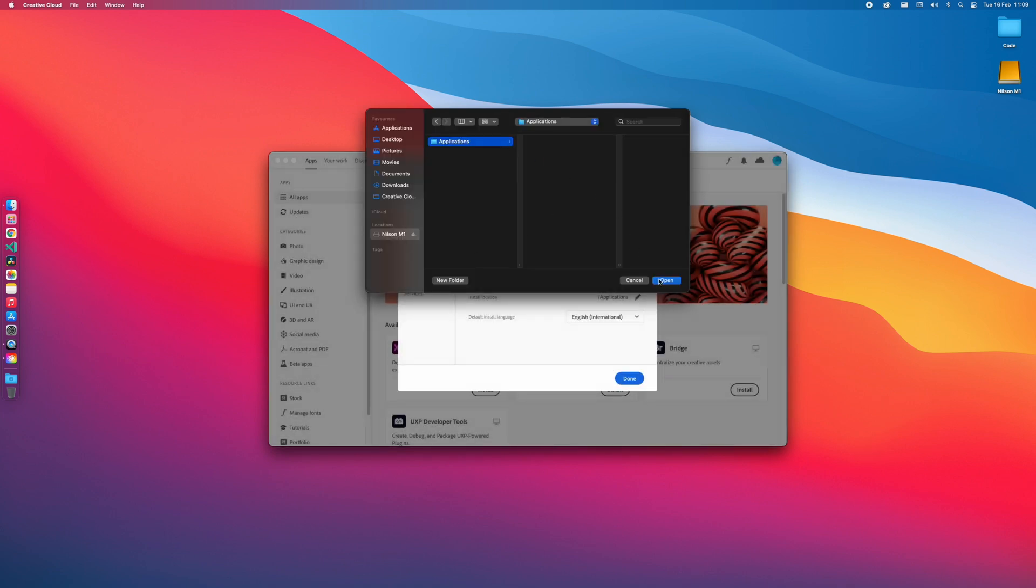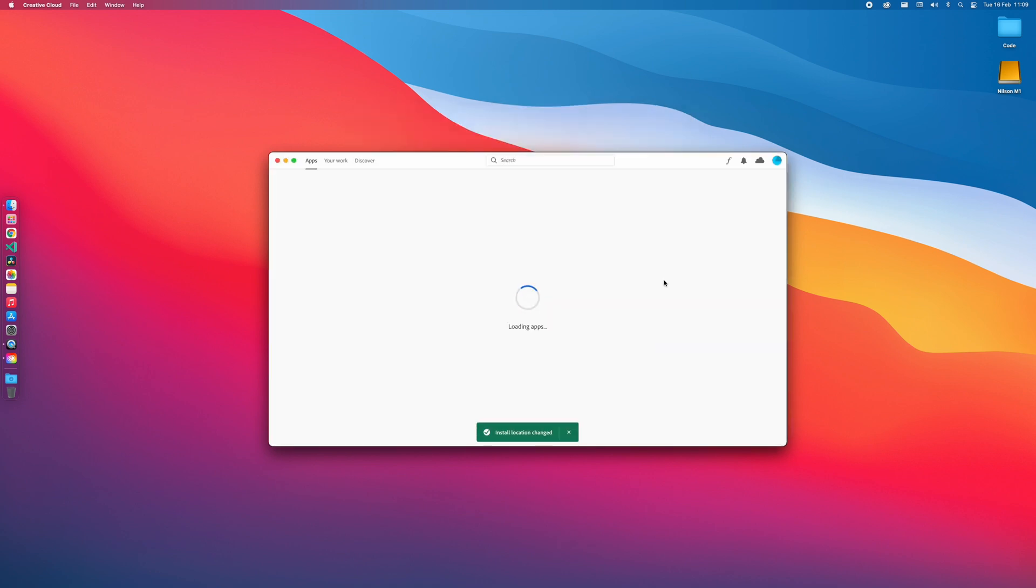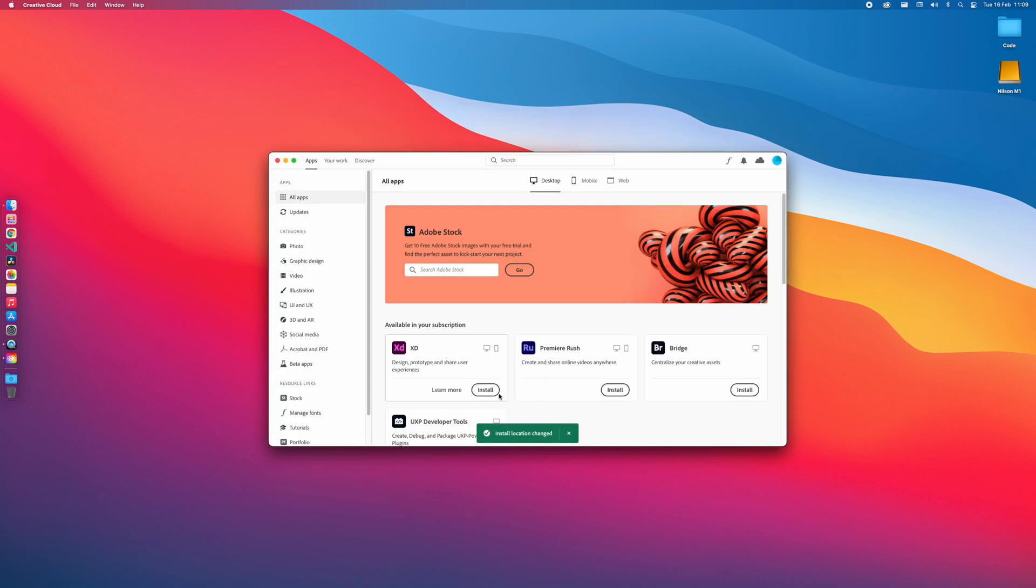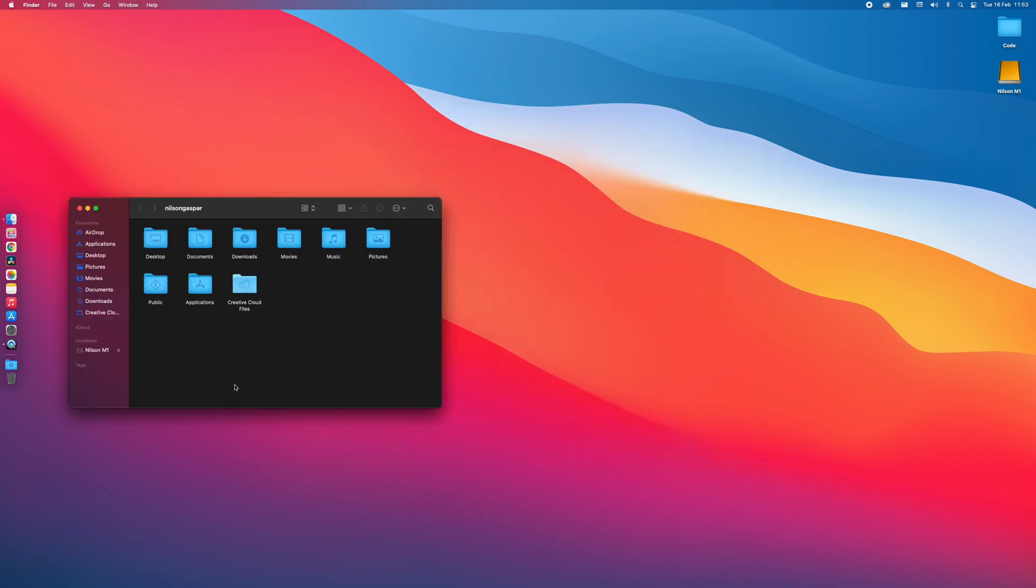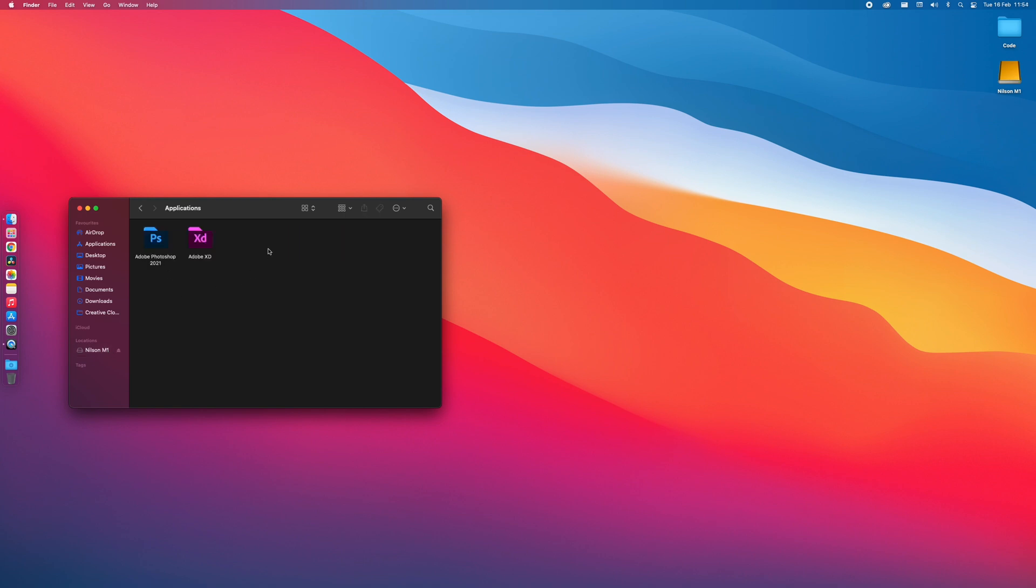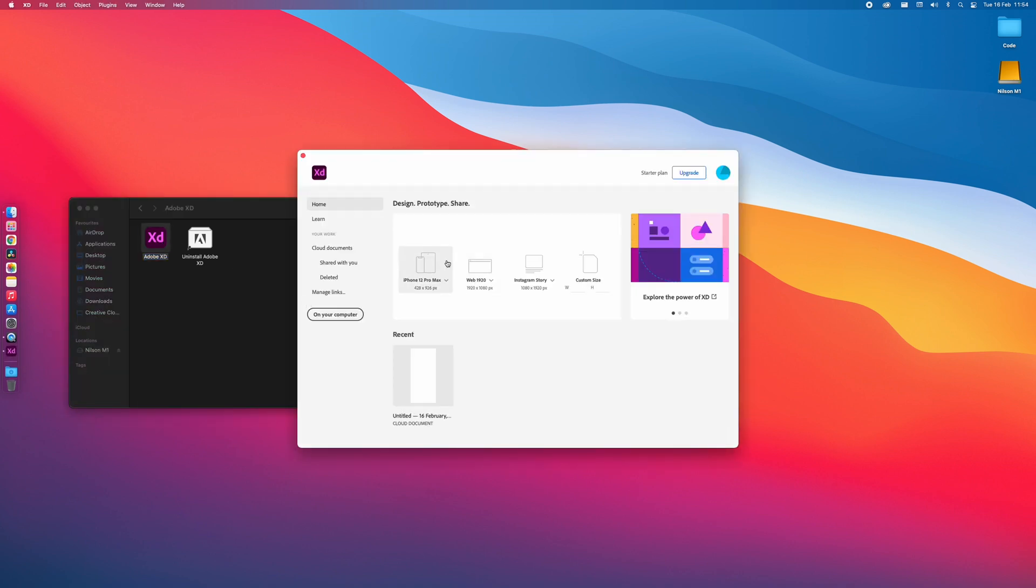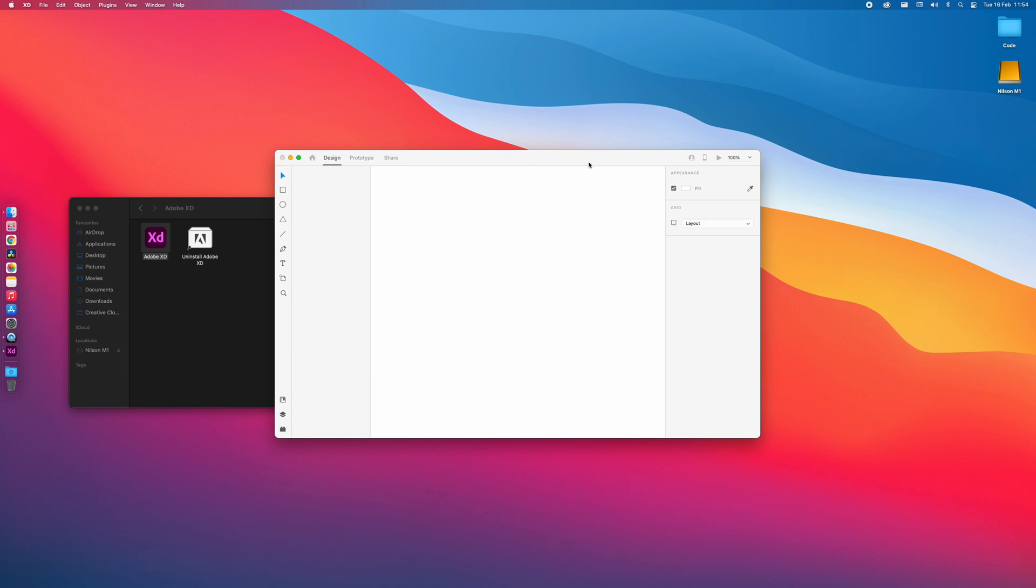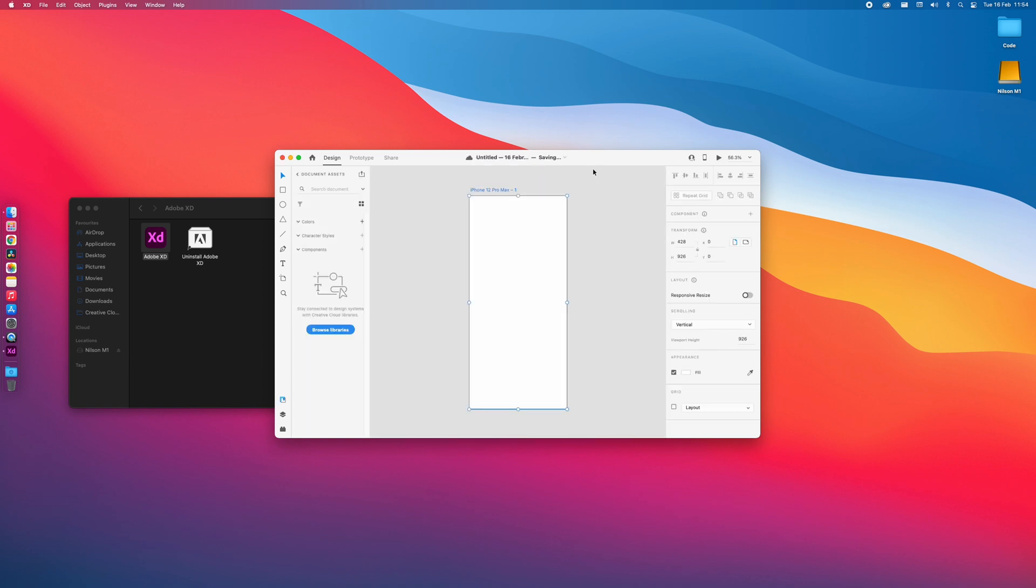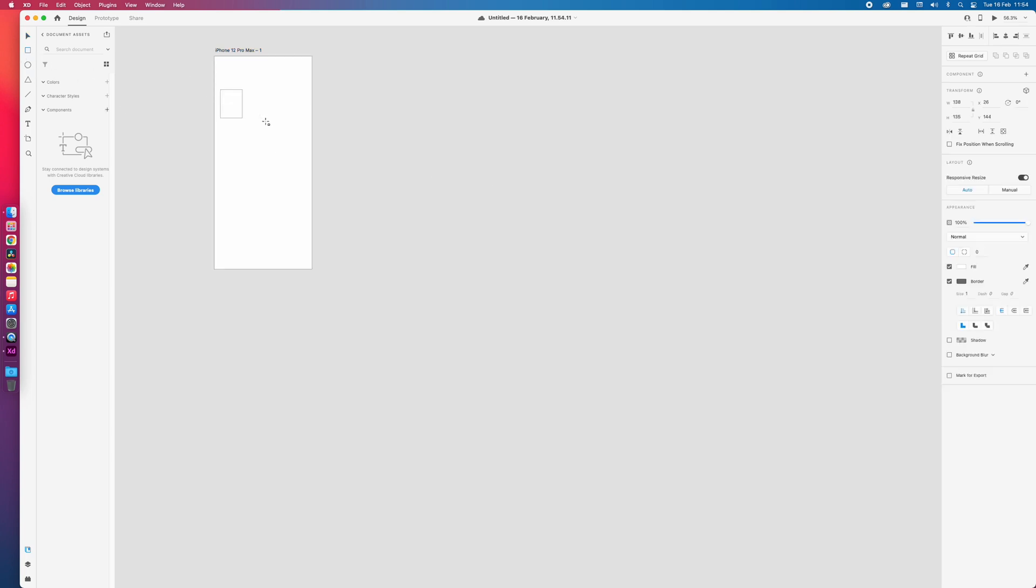Now whenever you install a new Adobe Creative application it will appear on your external drive as you can see here. Let's now open Adobe XD to see if everything is working as it should. As you can see everything seems to be working without any problems.